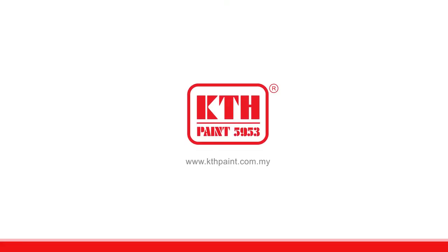There you go. You're done filling the hole with KTH putty filler and painting the wall surface with KTH wall sealer 1000 and KTH pearl glow 7800. Thank you for watching.